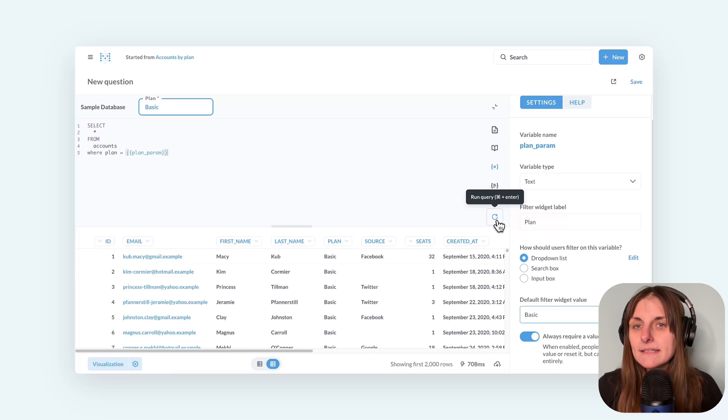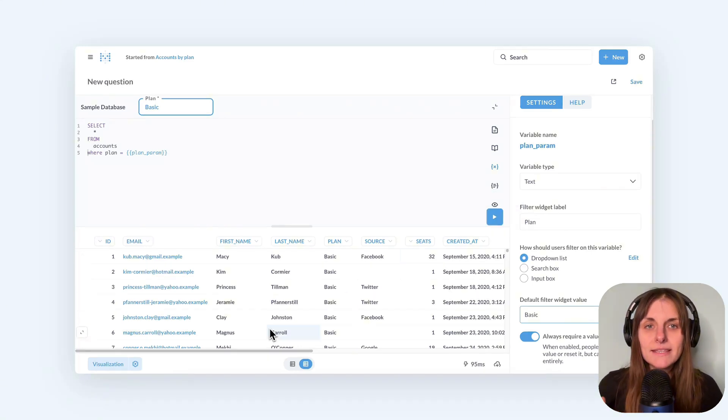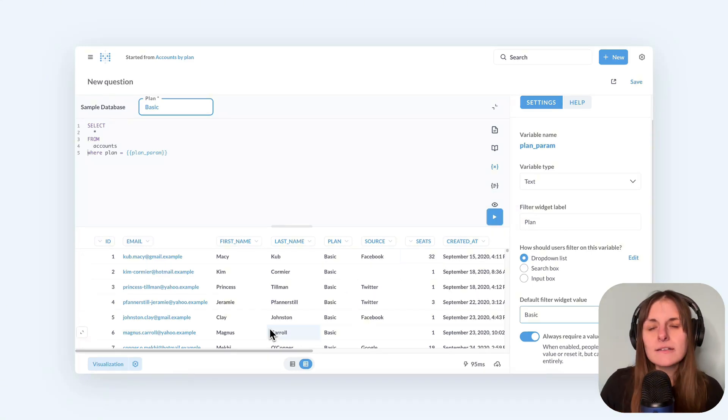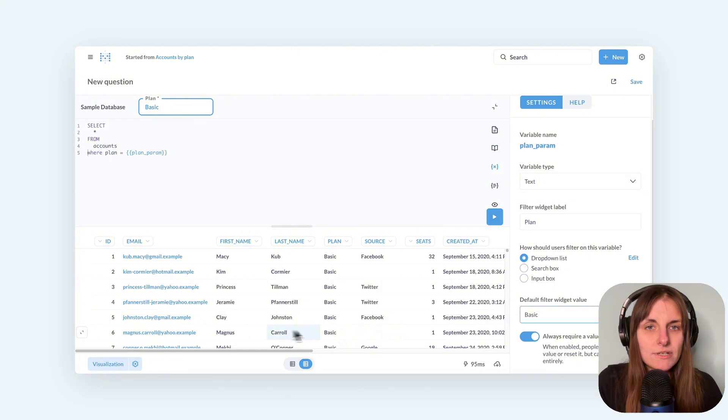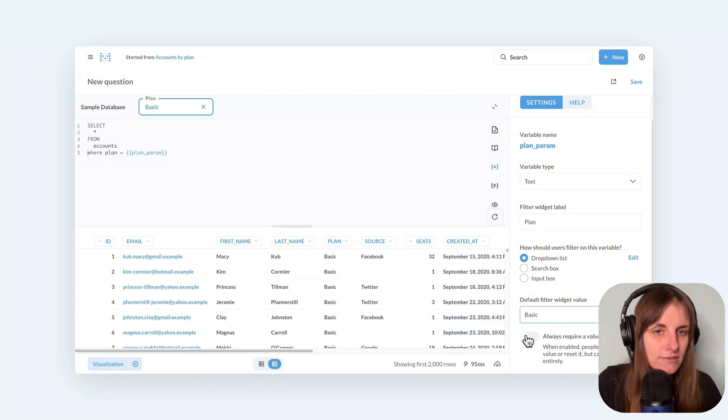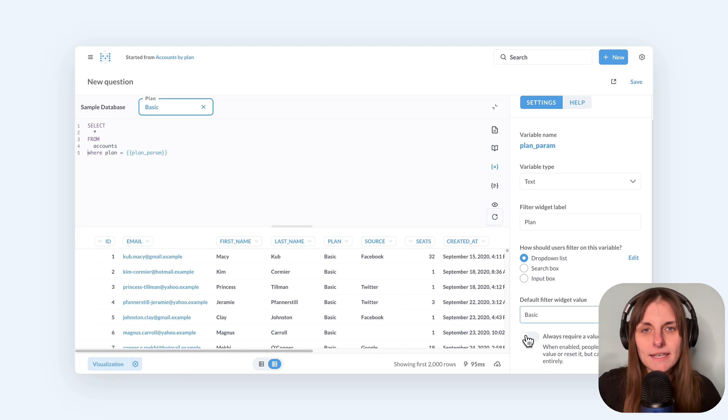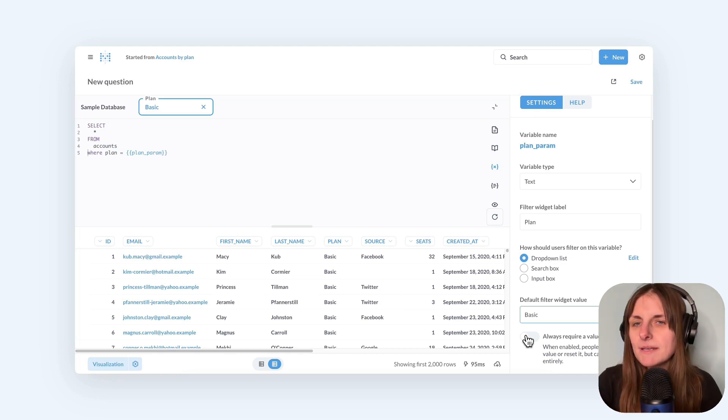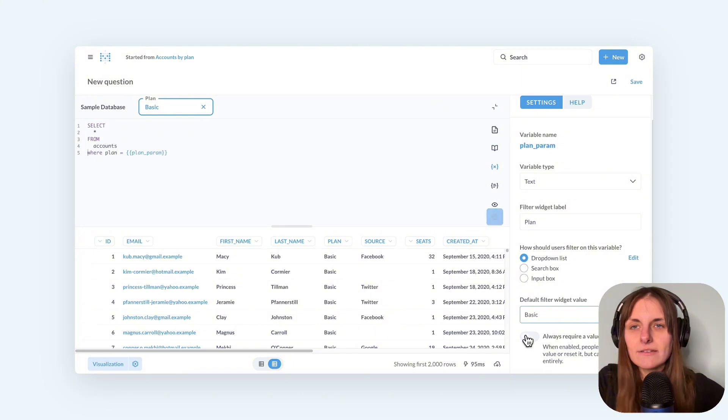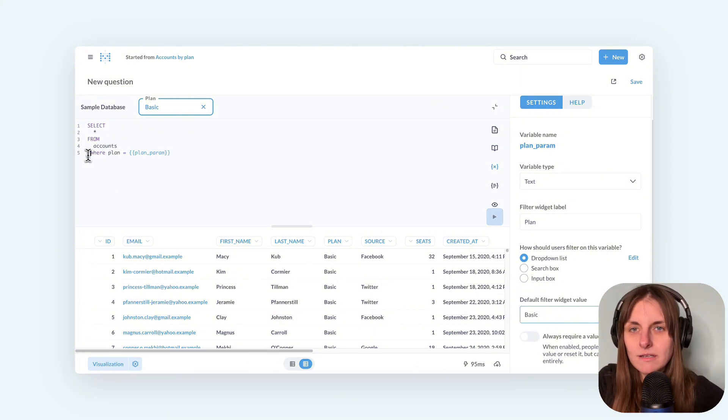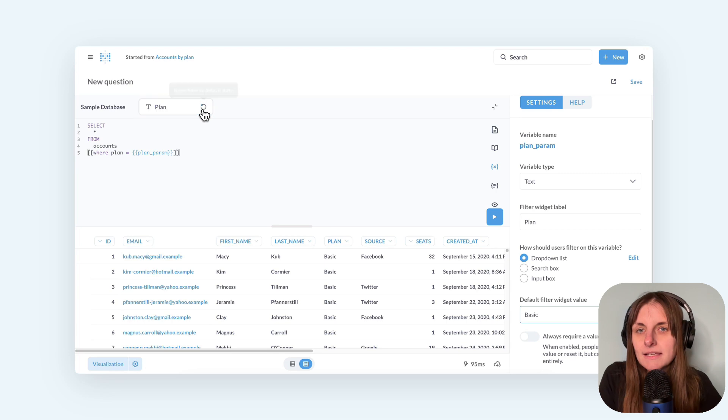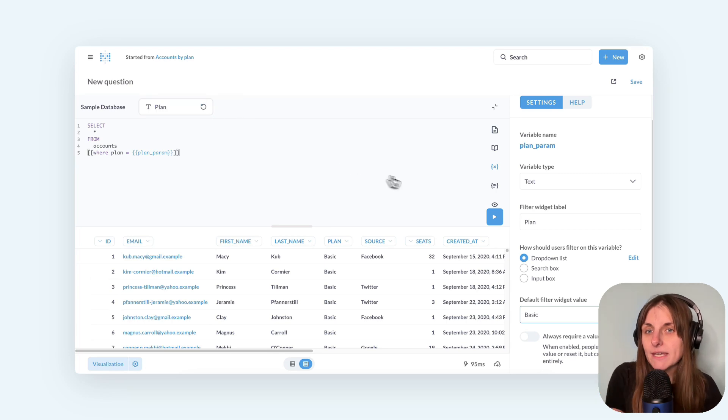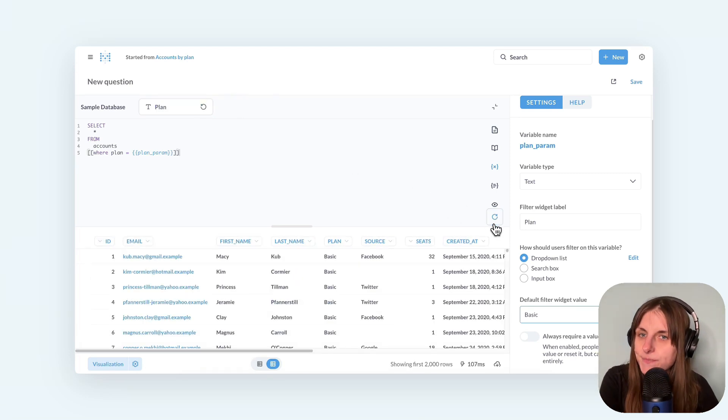Or I can go in the opposite direction and make the filter entirely optional. First, I'm going to go to variable settings and uncheck require value. But there is still a problem of substituting empty value into the query and getting invalid SQL. But Metabase gives you a special syntax for this. So I surround the entire where clause with double square brackets. Now I can remove basic and the query still works.